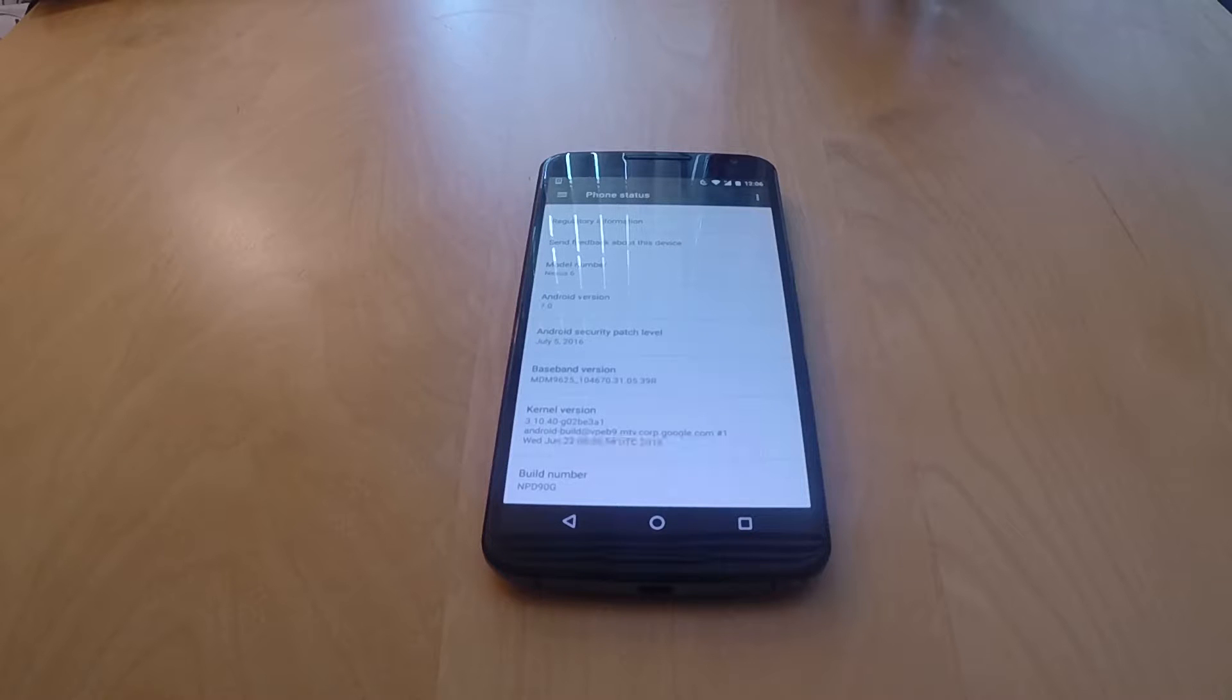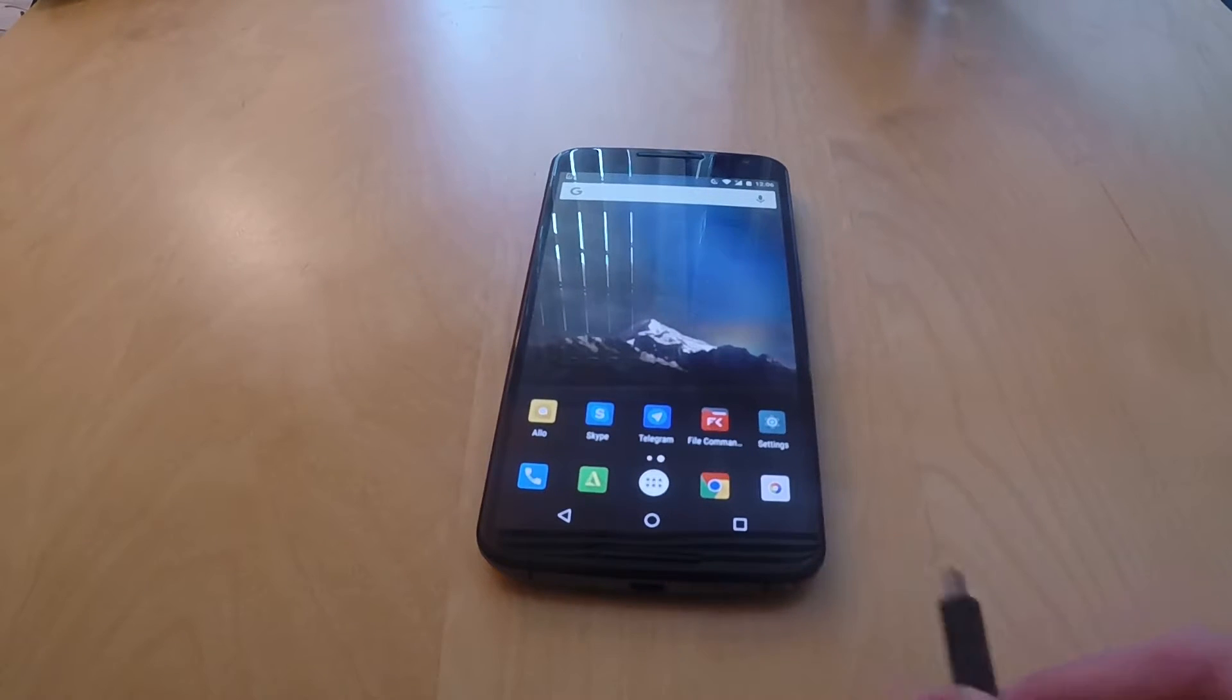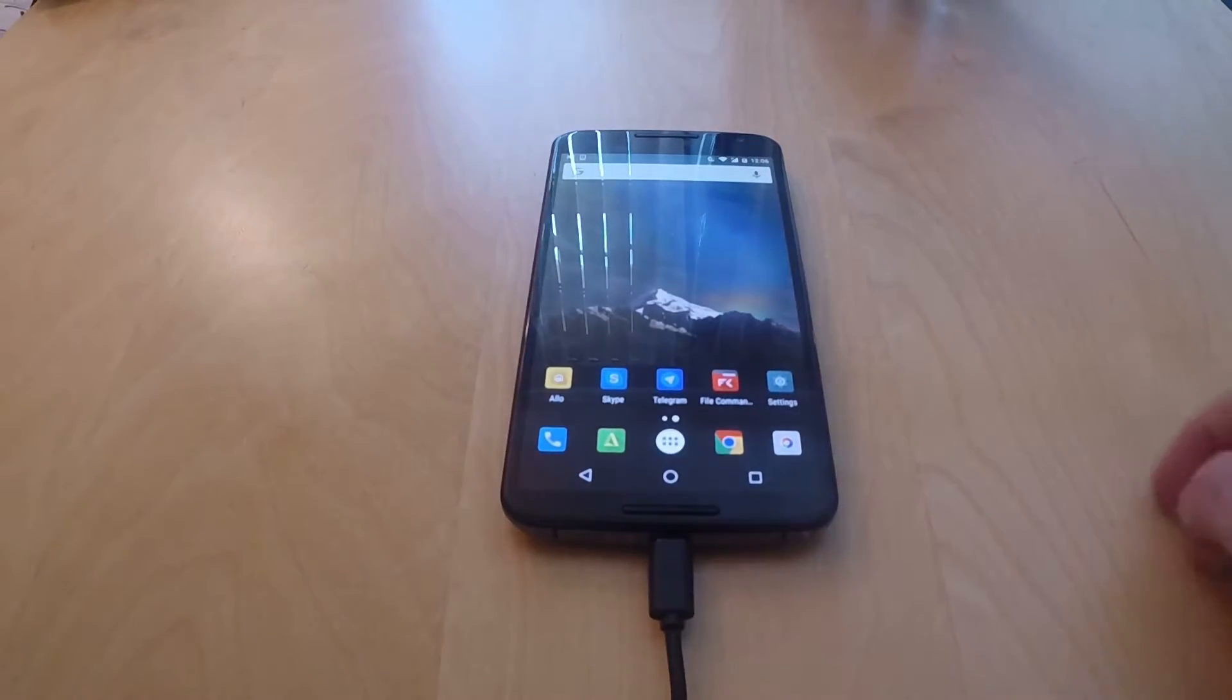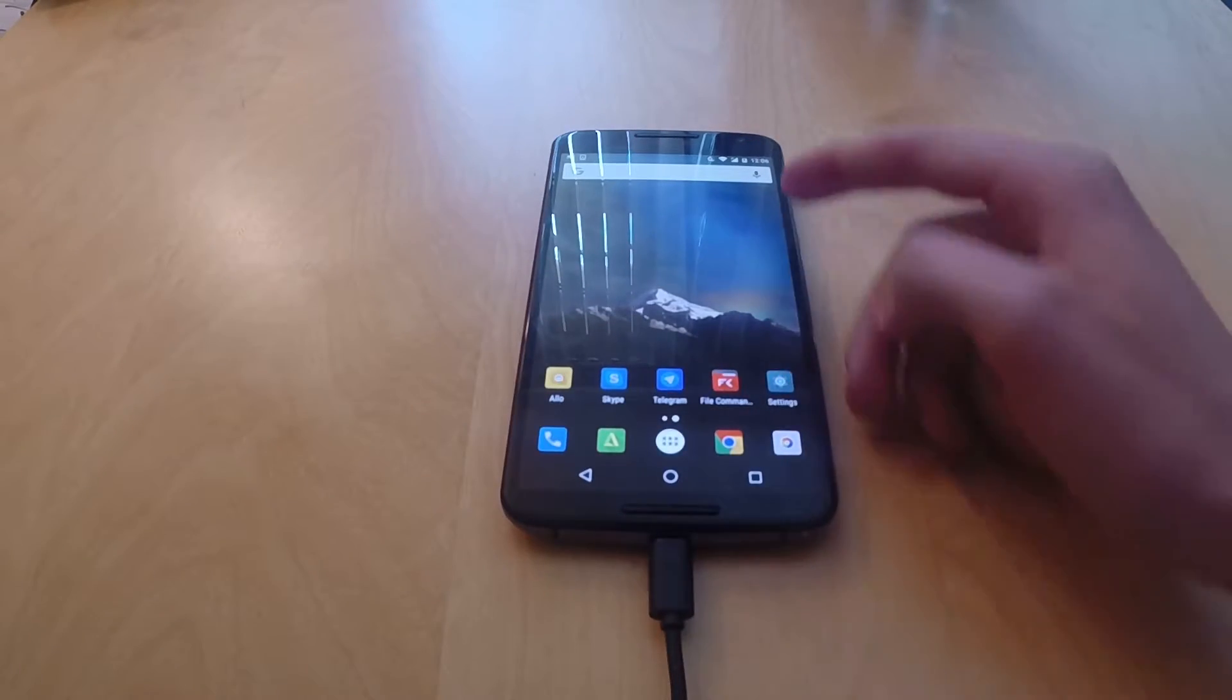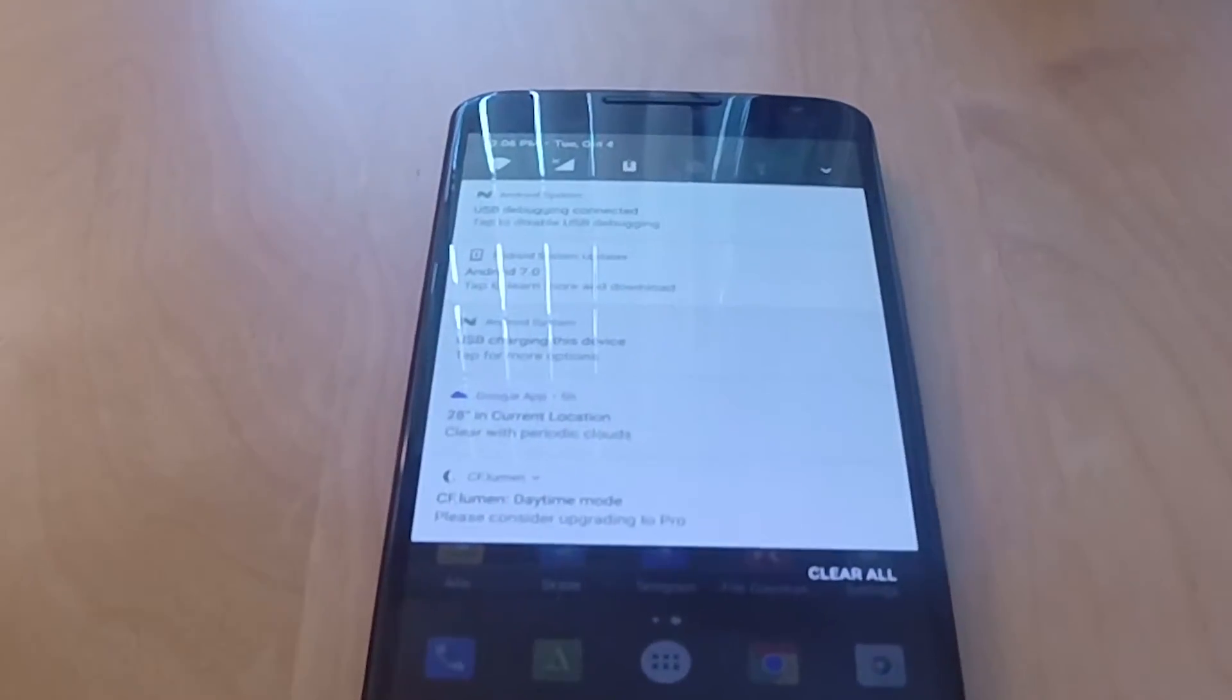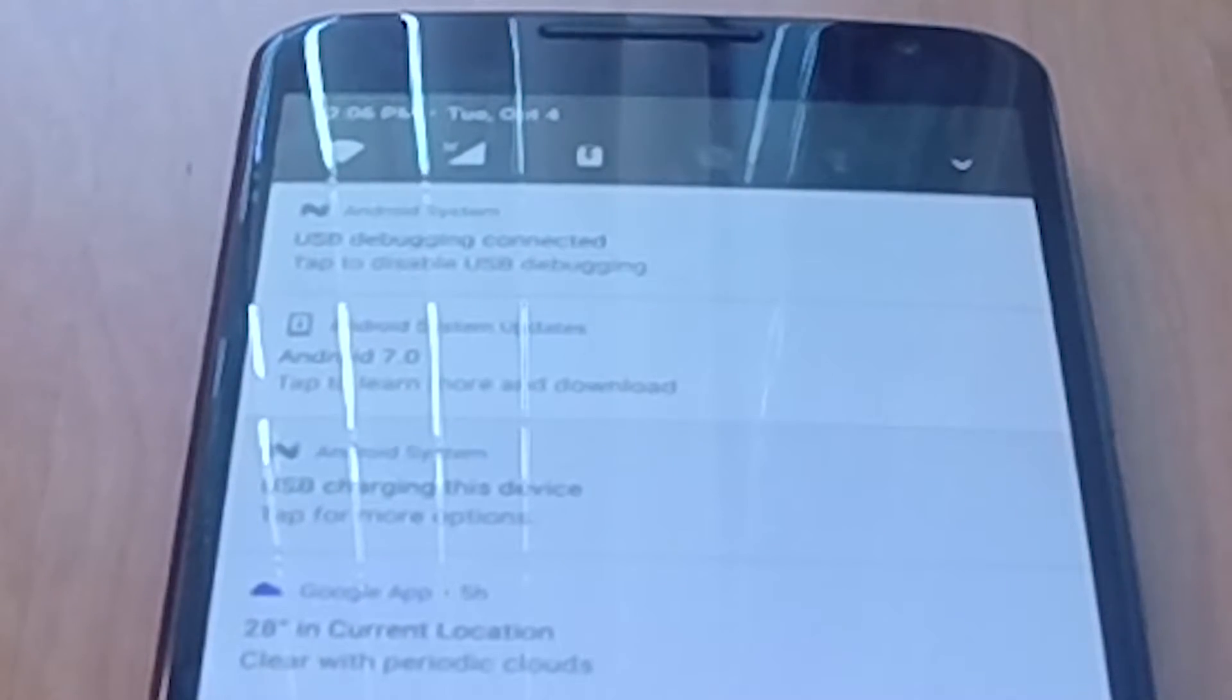In order to do this, you need to plug in your Android phone into your PC. After you did that, you also need Android debugging enabled. As you can see, I already have it on the notification tray.